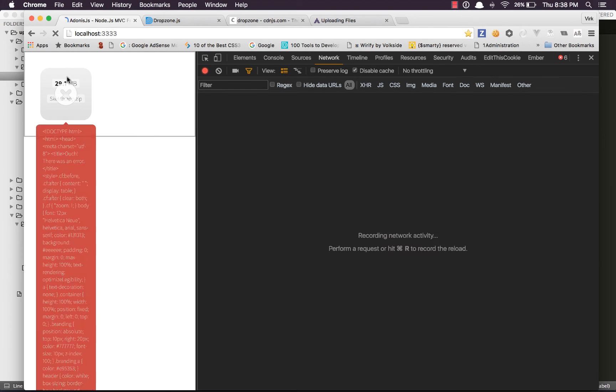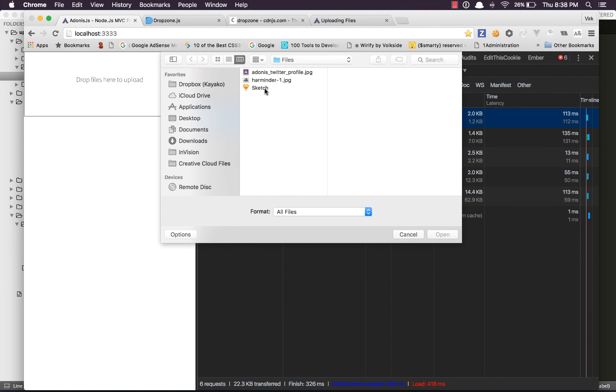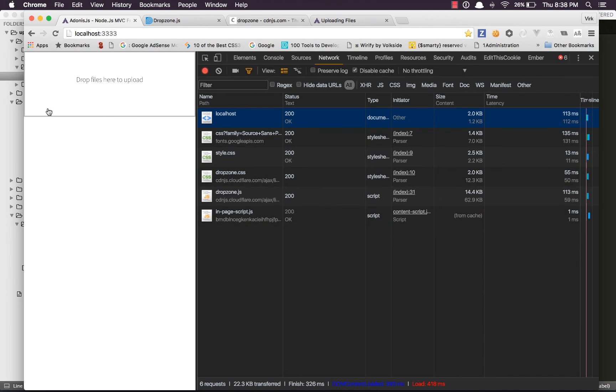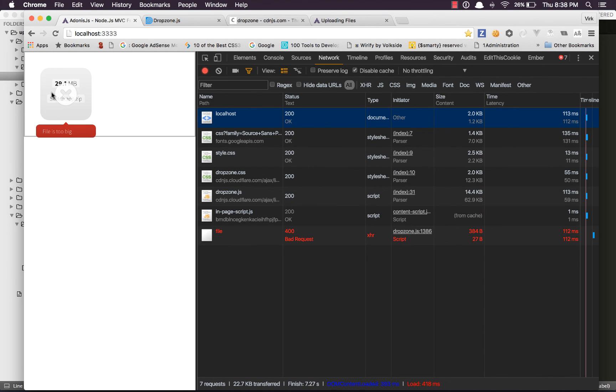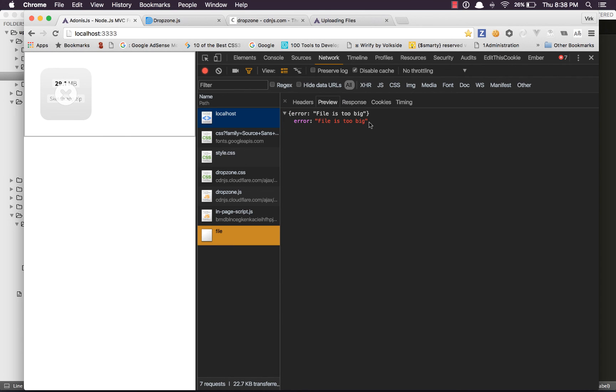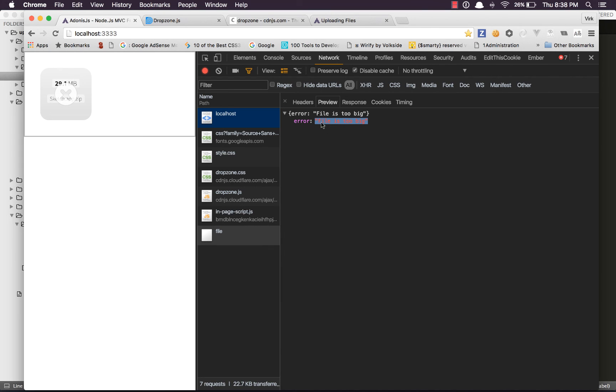So come back, do a refresh, and this time upload this big file. And this time we get an error. It says file is too big, which means we are not throwing a mad exception. We are catching it and returning a user-friendly error.